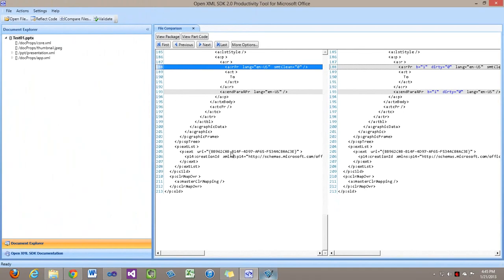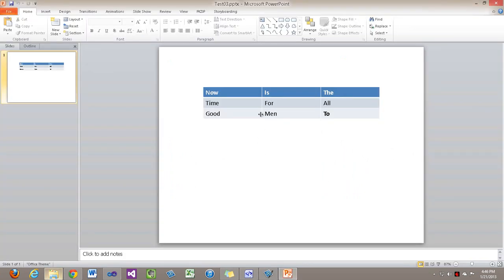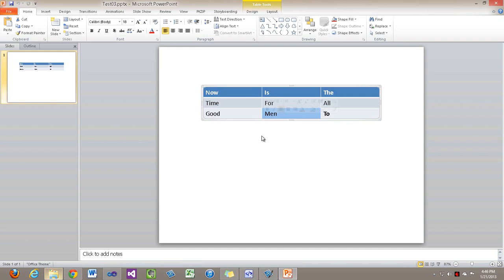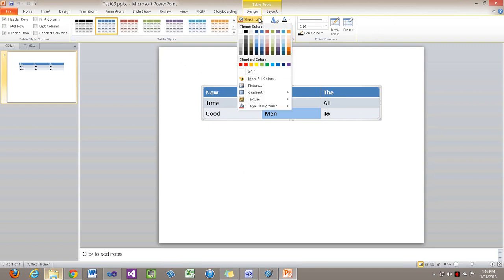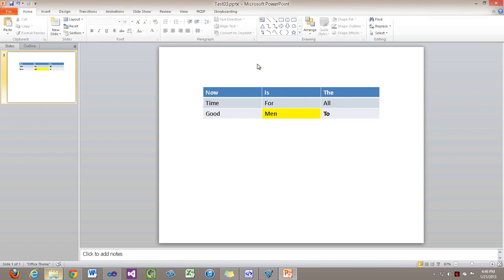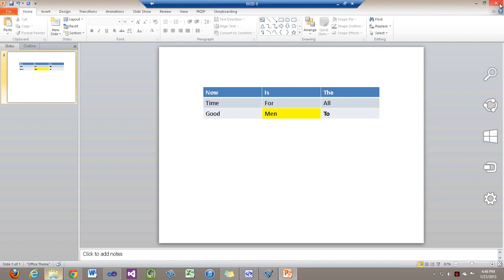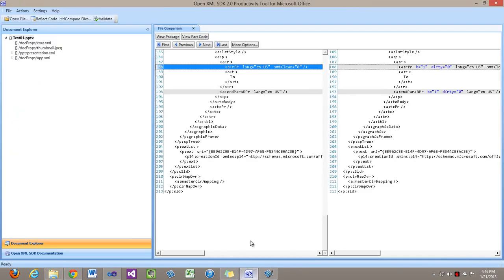Let's go and make another change and see what that looks like. I'll copy test02 and rename that to test03. What I'm going to do in this case is set the background of this cell. I'll go to the Design tab, go to Shading and make it a bright yellow.